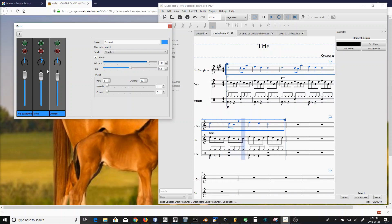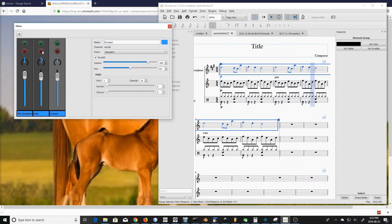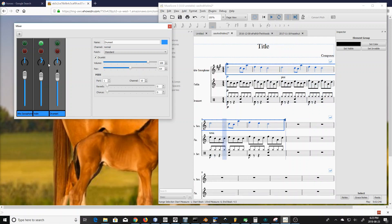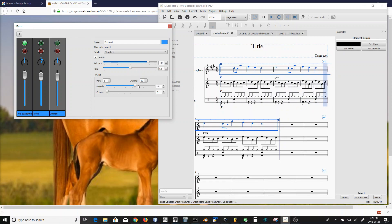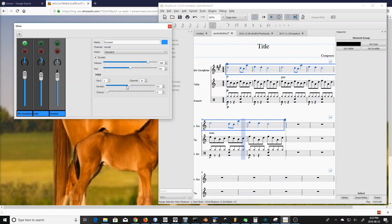Another thing we can do is mute and solo. So if you want to get rid of the violins, put on the mute — there they go away. Same with the saxophone. And you can also do solos this way — only the violins play now. You can hear the saxophone and the violins, and now there go the violins. So that's the basics.